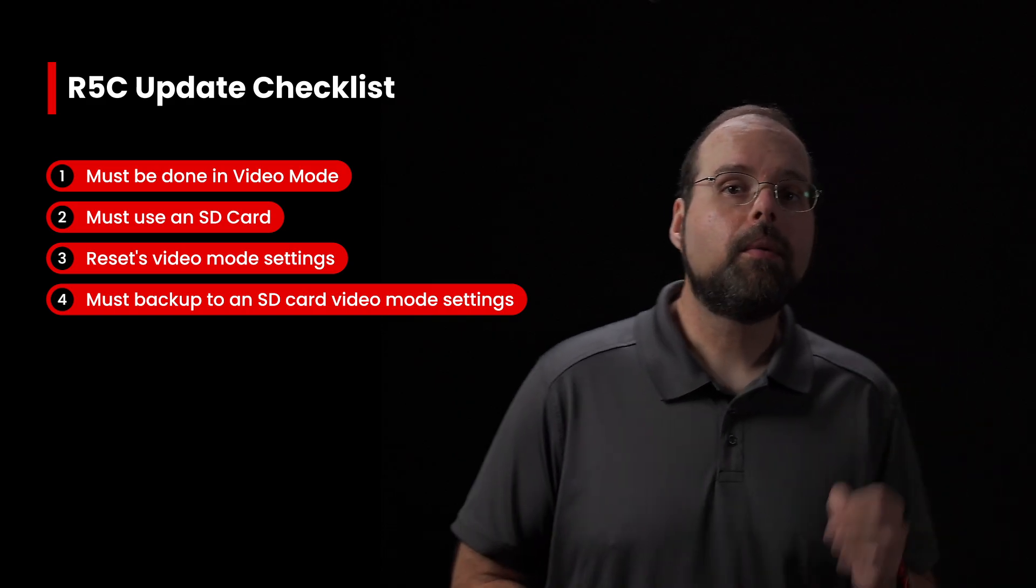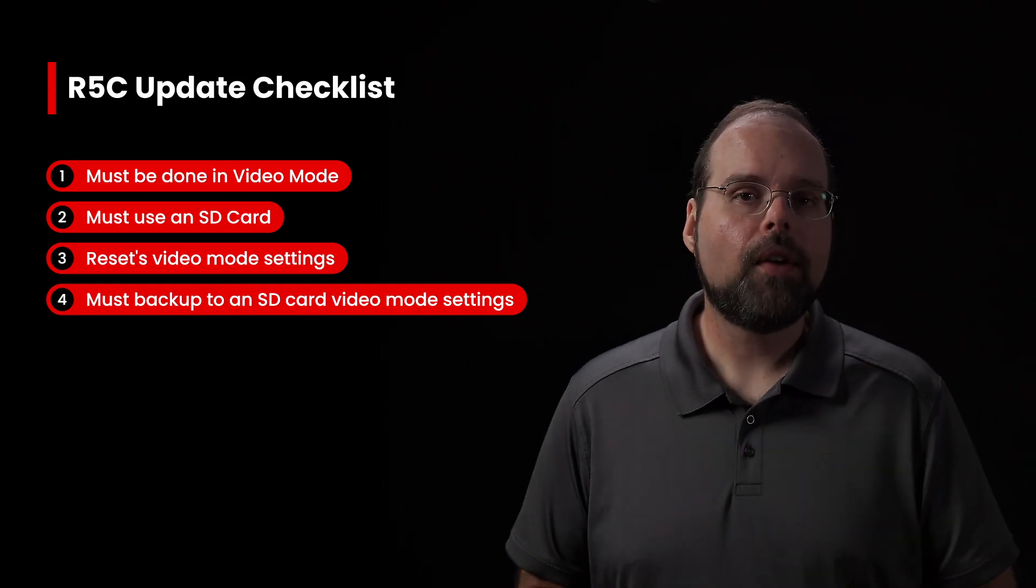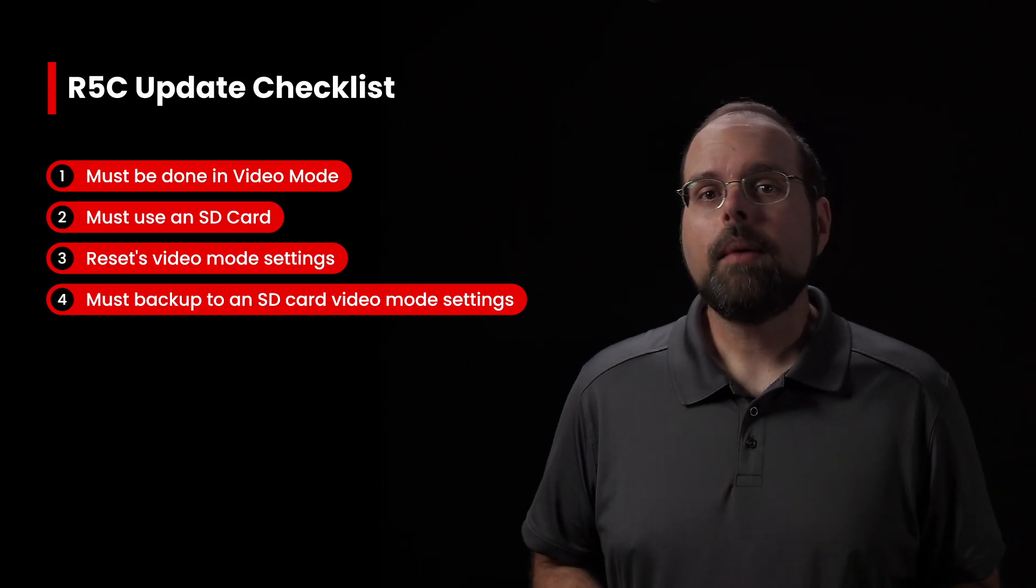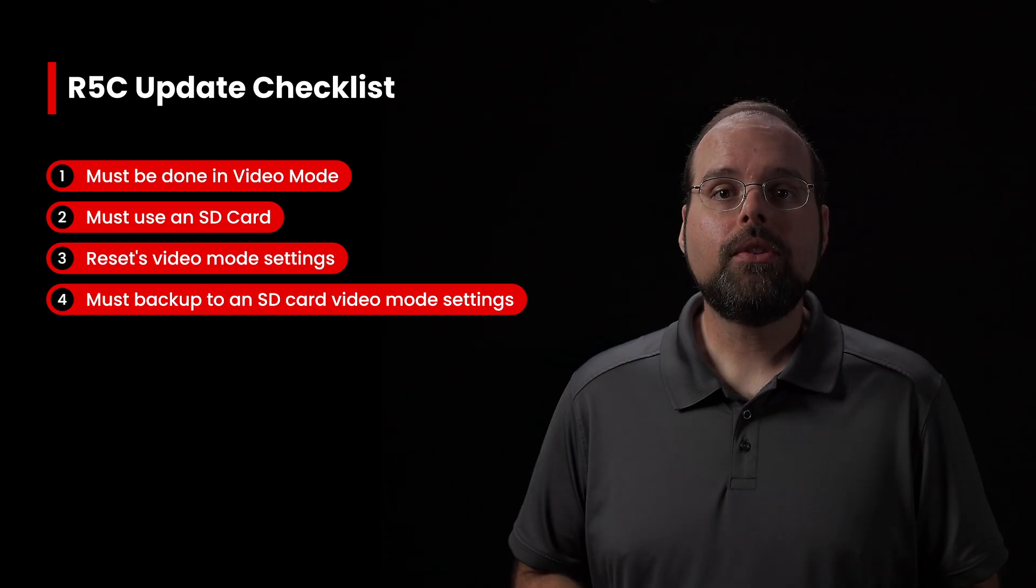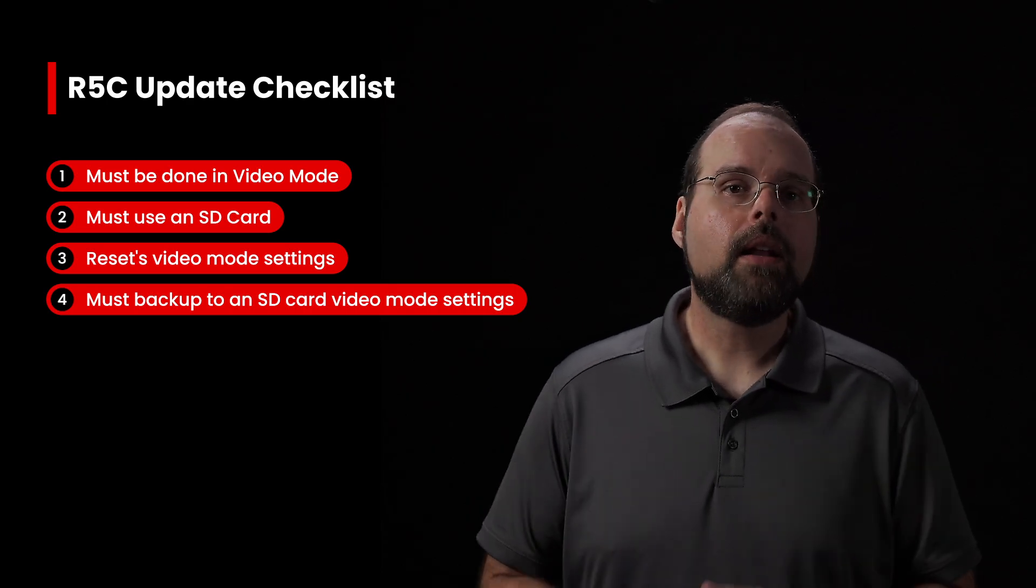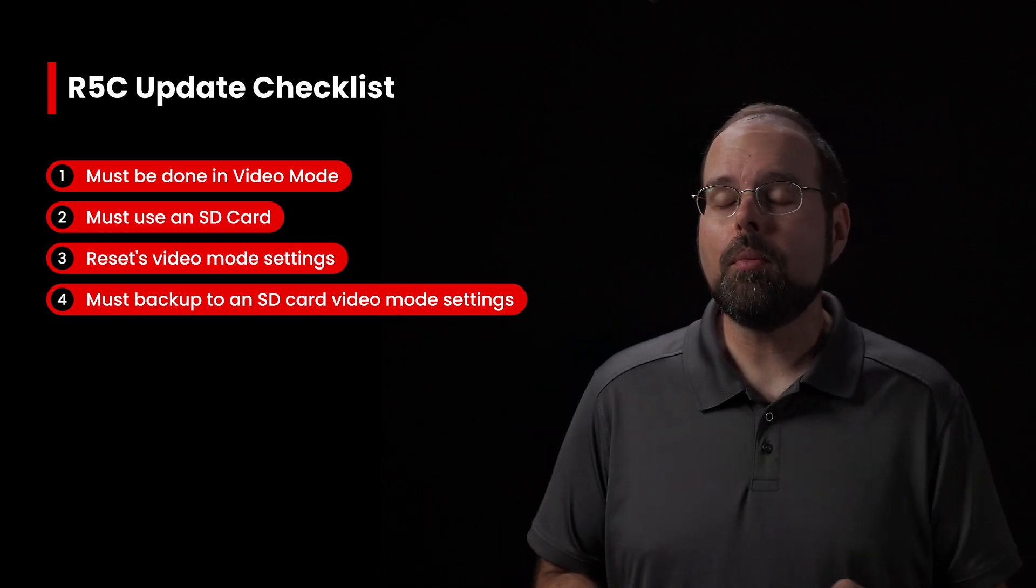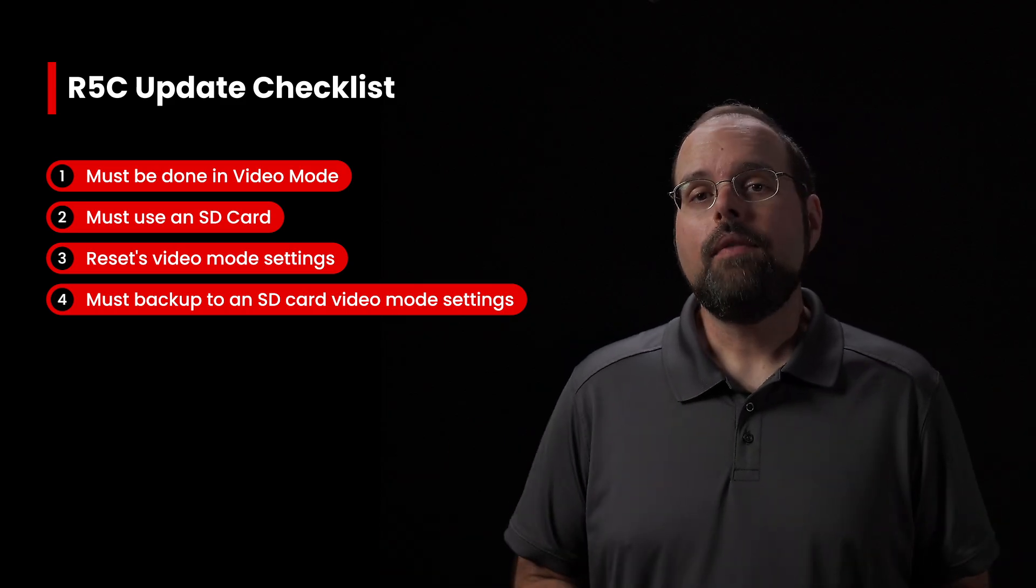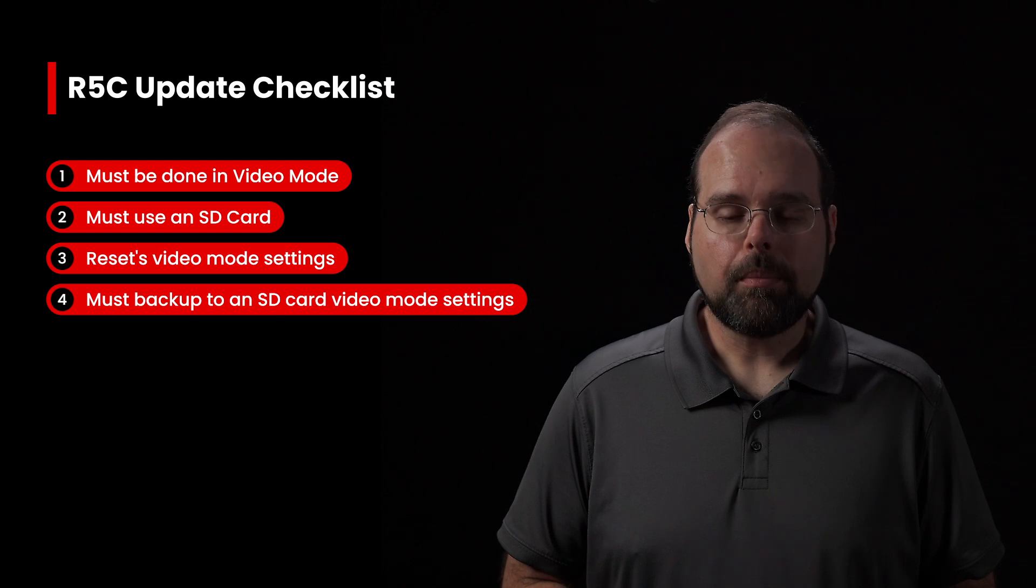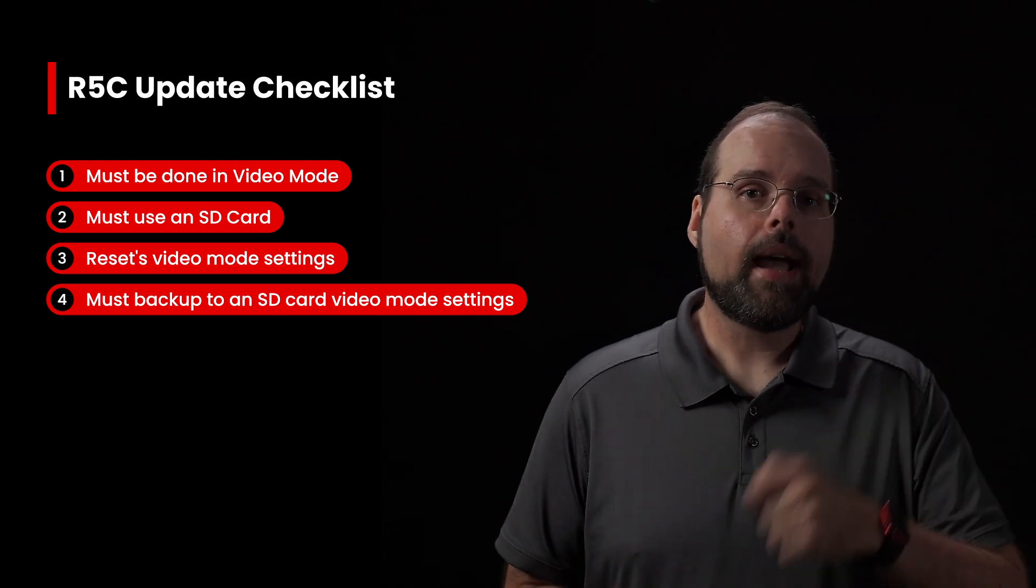Before proceeding with any firmware update for the R5C or any other cinema EOS camera, I always recommend backing up your camera's settings to an SD card. Canon doesn't recommend using the same SD card for your settings as you do for the firmware update. However, I've always done that and never had a problem, but the thing to remember is that you don't want to format the card after you've saved your backup settings to it.